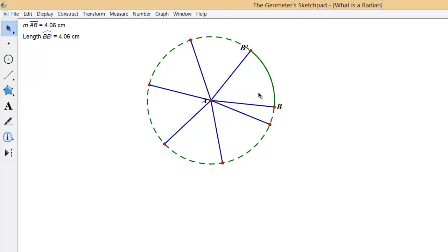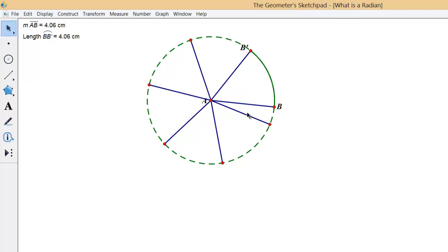So 2 pi is approximately 6.28. Now if you count the number of central angles which measure 1 radian, we have 1, 2, 3, 4, 5, 6, and then a little bit more. That is a visual of the fact that there are approximately 6.28 radians in one complete circle.